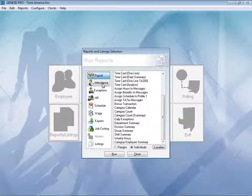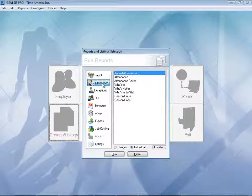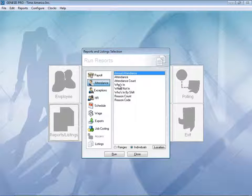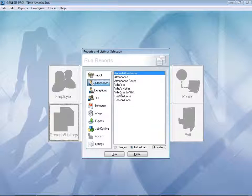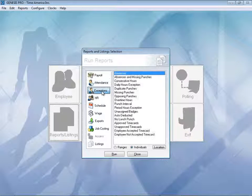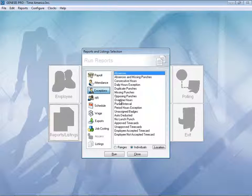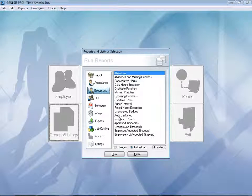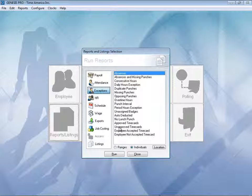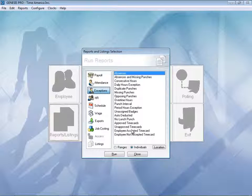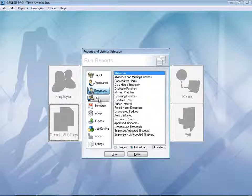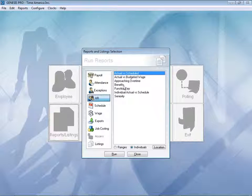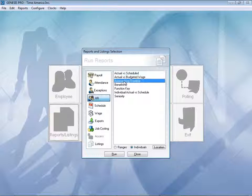Over to our attendance reports. Annual attendance report, very nice for reviews. Who's in, who's not in, or who's in by shift. Exceptions, absences, overtime hours, no lunch punches, approved time cards, unapproved time cards. Employees can even accept their time card with their employee self-service function. Going to the HR, we can see actual versus scheduled. Approaching weekly overtime, which is another nice one. And even a seniority report.